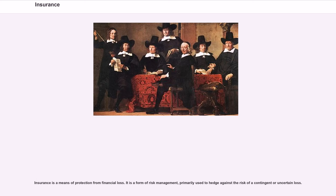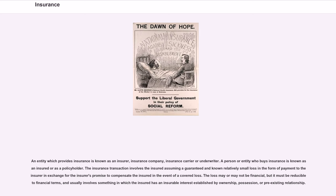Insurance is a means of protection from financial loss. It is a form of risk management, primarily used to hedge against the risk of a contingent or uncertain loss. An entity which provides insurance is known as an insurer, insurance company, insurance carrier, or underwriter.